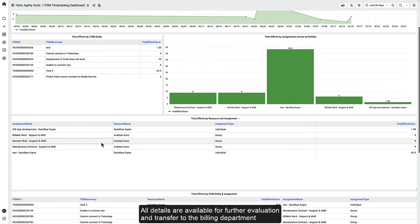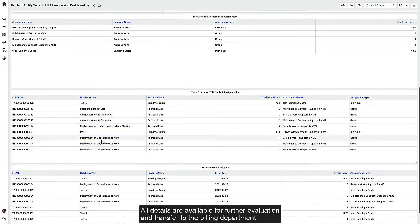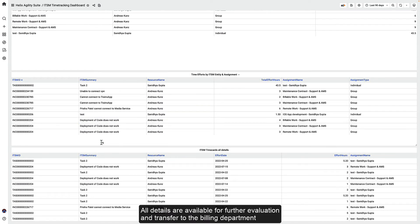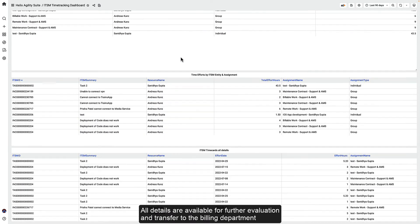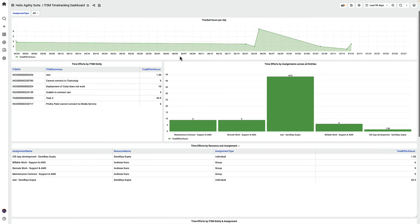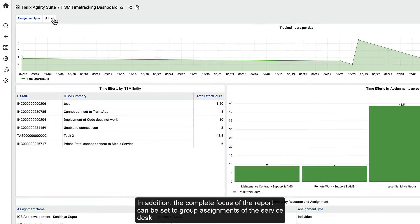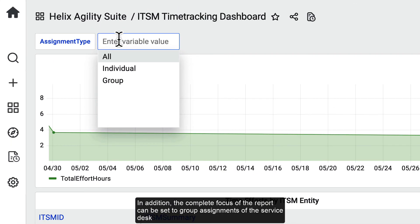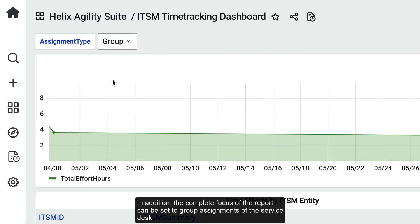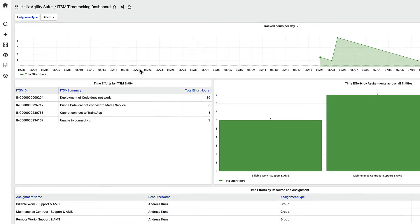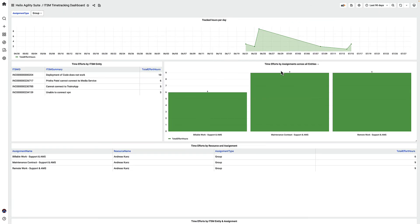All details are available for further evaluation and transfer to the billing department. In addition, the complete focus of the report can be set to group assignments of the service desk.